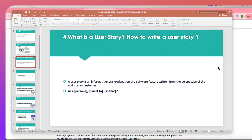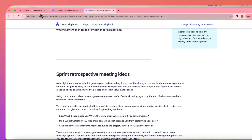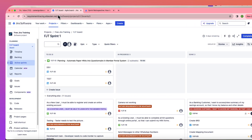Question number four is: what is a user story and how to write a user story? A user story is an informal, general explanation of a software feature. The tool we are going to use to write a user story is called Jira software — it's a very common tool being used in the industry.